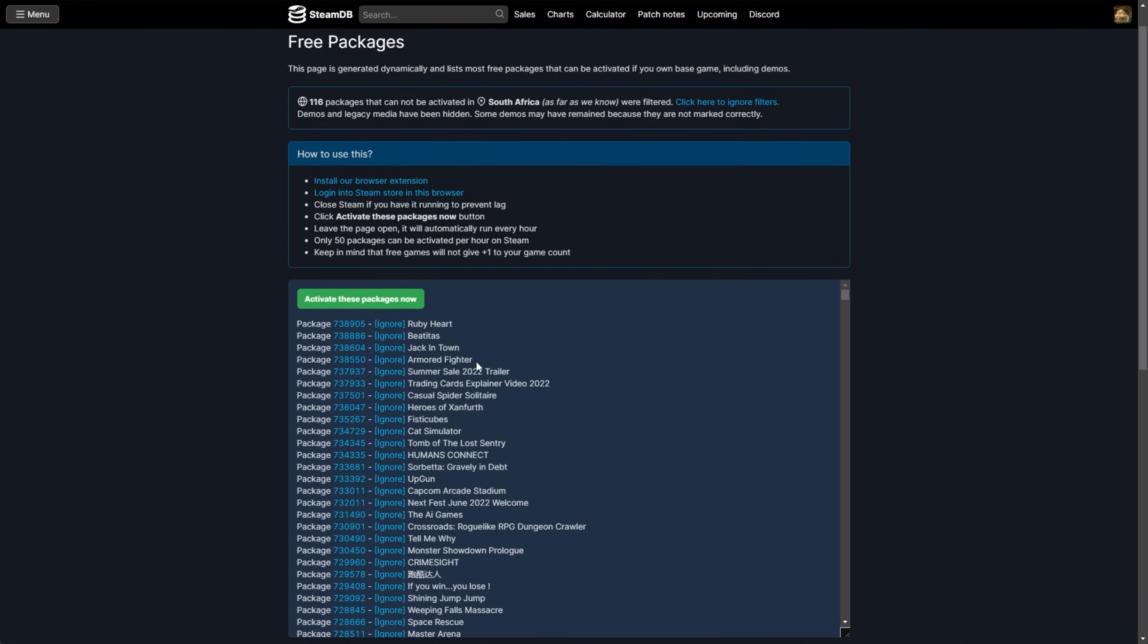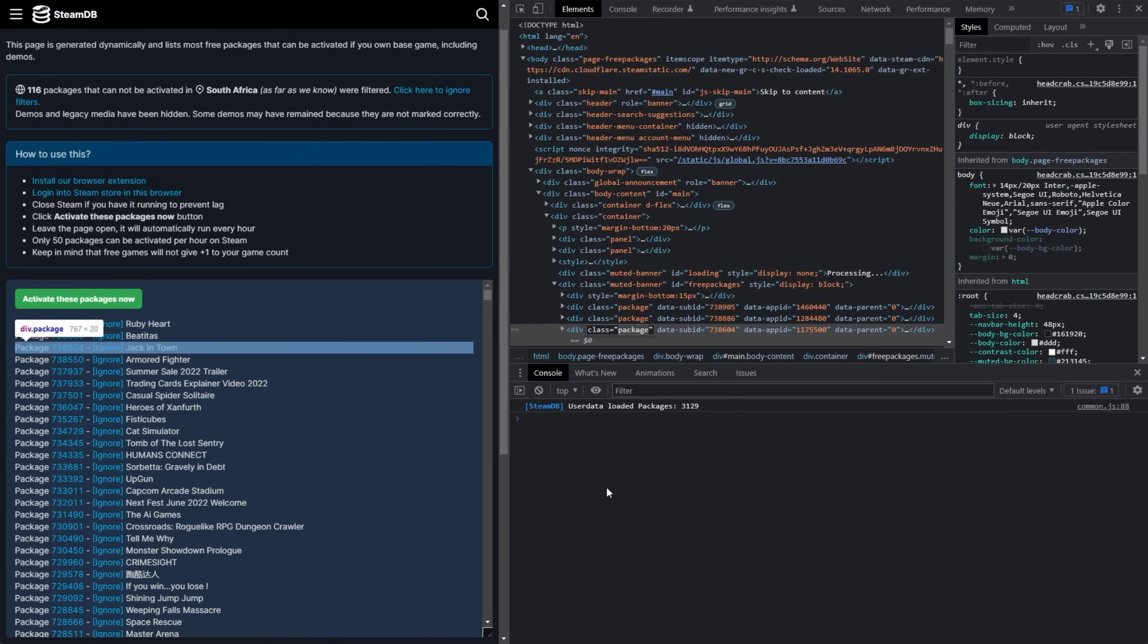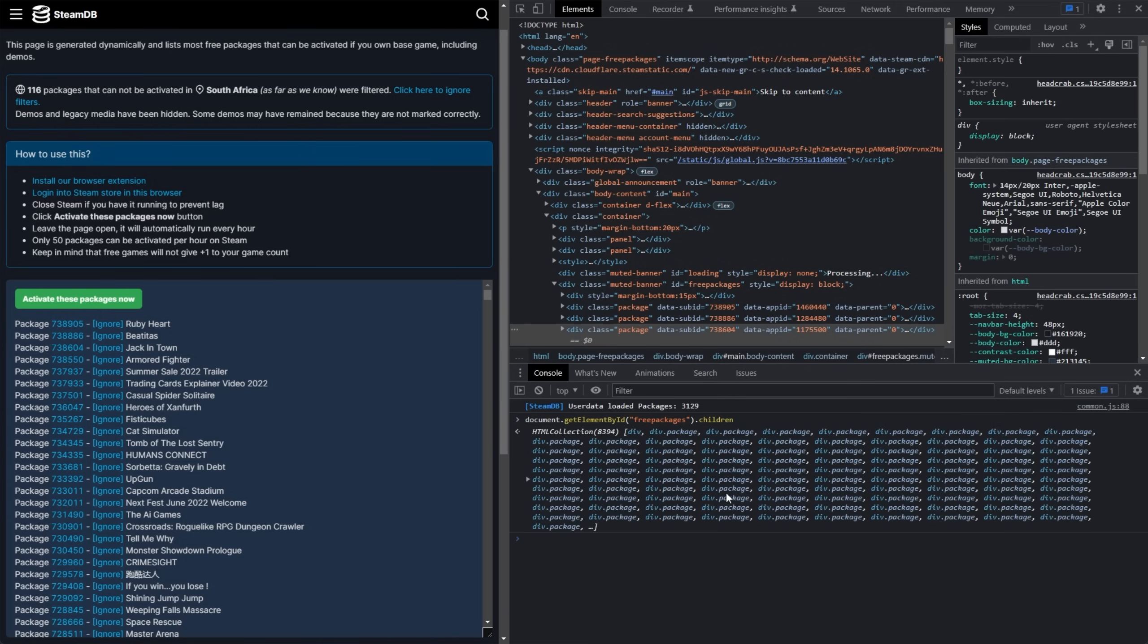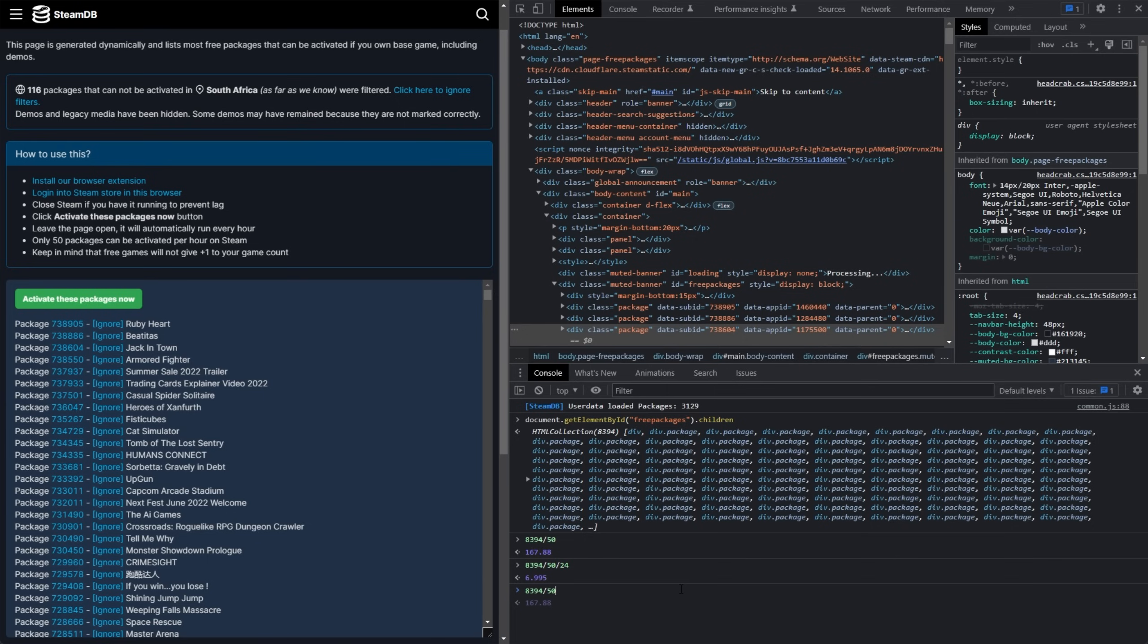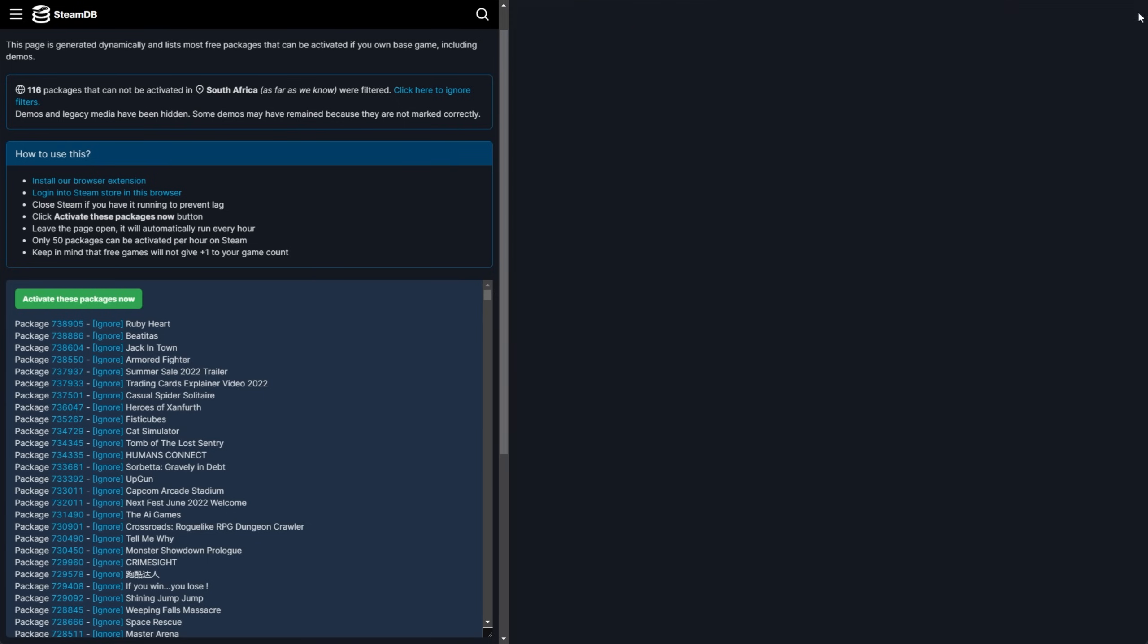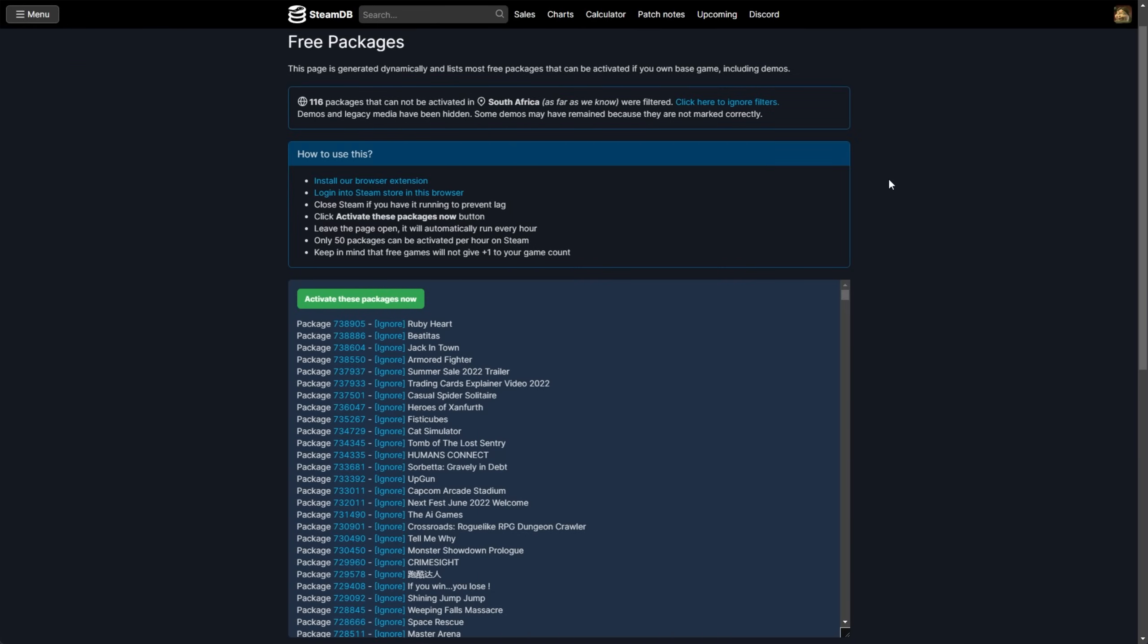As for how long this will take? Well, essentially, you can activate 50 free packages an hour on Steam. How long will this take? Well, looking at this shorter list of 8,394 divided by 50 per hour, that's 167 hours. That's almost a full week of nonstop activating keys. Simply just click the button and leave your PC on. 6.995 days. If you, of course, choose to show everything, that'll include 17,000 odd games, which is a full two weeks of idling your PC, simply activating keys 50 every hour.